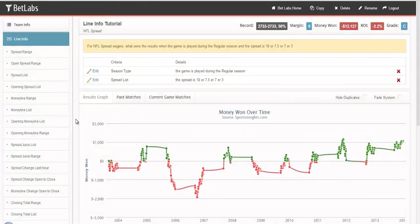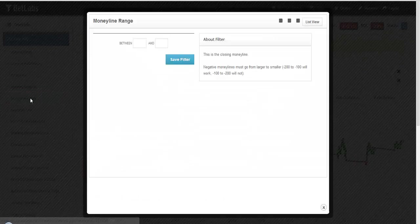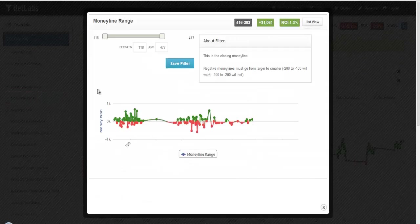The filters work the exact same way for Moneyline and Totals. Let's use Moneyline Range. And again, you can select your endpoints using the Range button.